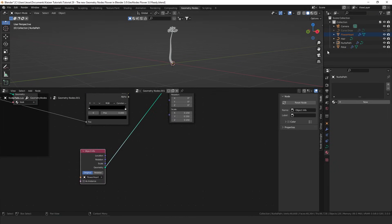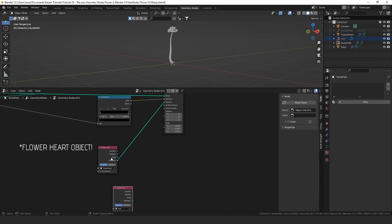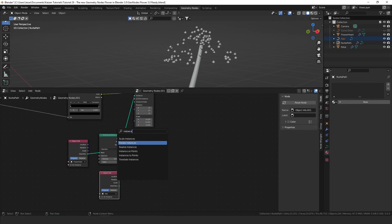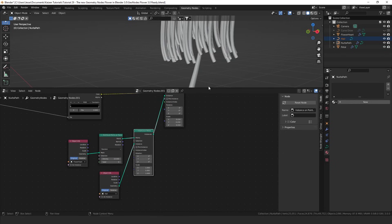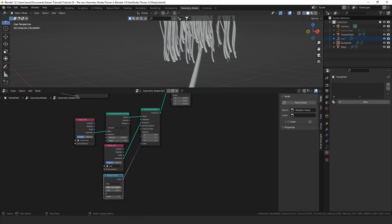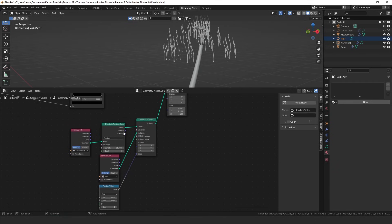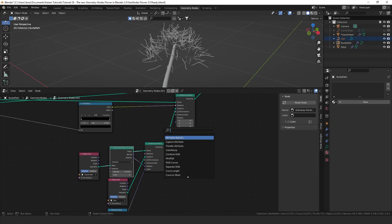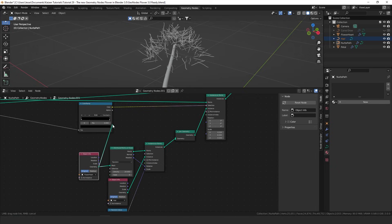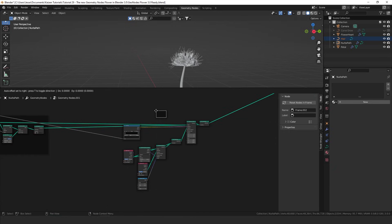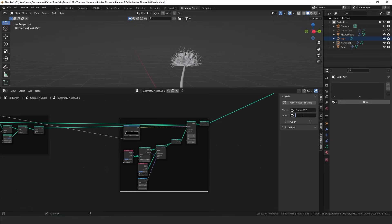The flower heart had some hairs on it in the original system, which we can add easily. I'll drag in the hair object and add a distribute points on faces node to create a bunch of points. Then add another instance on points node and instance the hair geometry on those points. For the scale I'll add a random value node with a minimum of 0.1 and maximum of 0.15, and for rotation use the distribute points on faces normal to make them stick out. I'll increase the density to about 20, then use a join geometry node to combine it with the original flower heart.